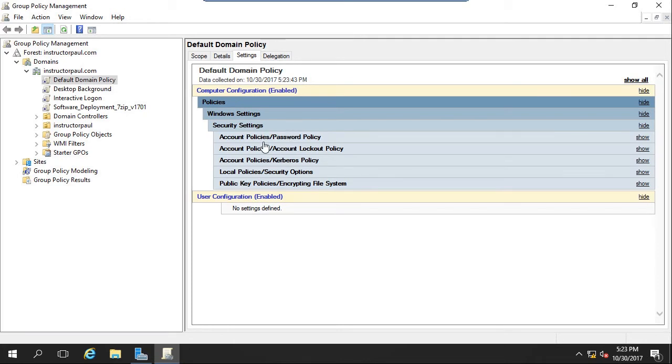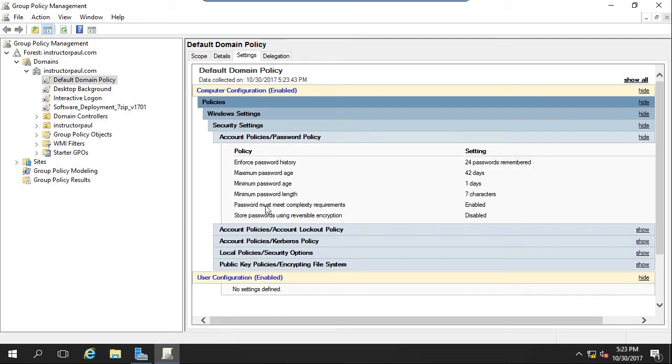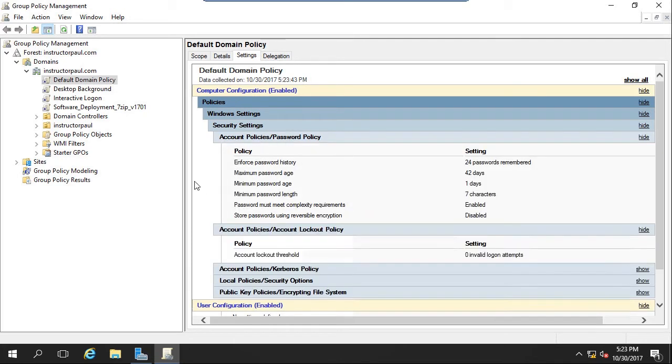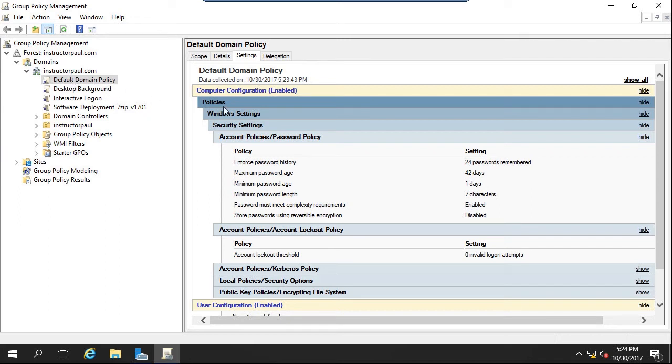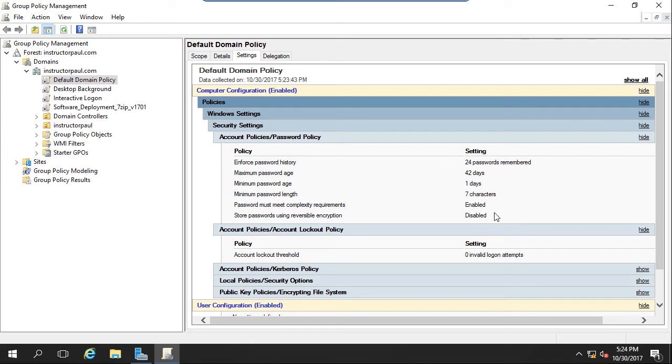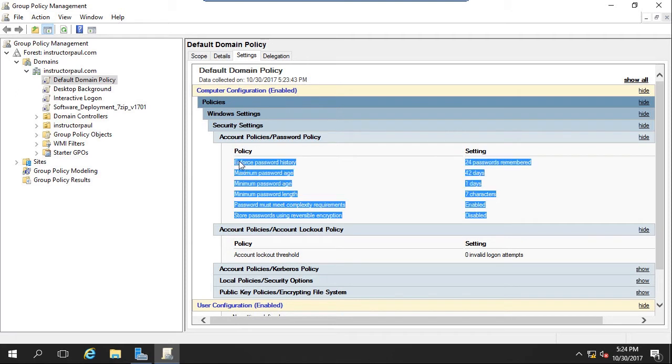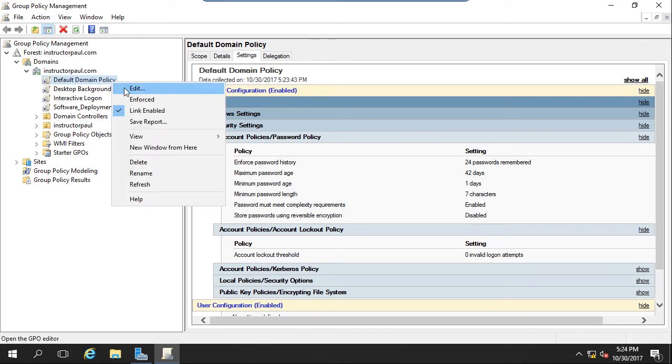So we can see Account, Password Policies, and the Lockout Policy. All of these are already set inside of this default domain policy. So if you create a new GPO, it's important for you to know that there is the default domain policy which is also configuring these settings. I'm going to make my changes inside of the default domain policy. So I'm going to right-click on the default domain policy and choose Edit.